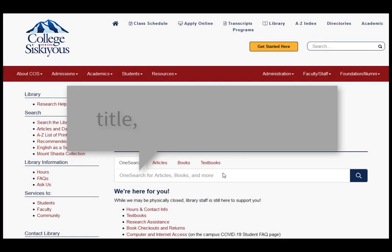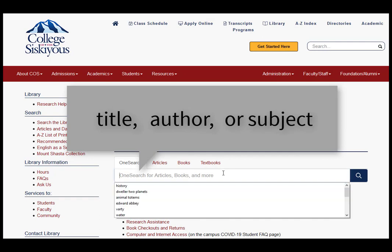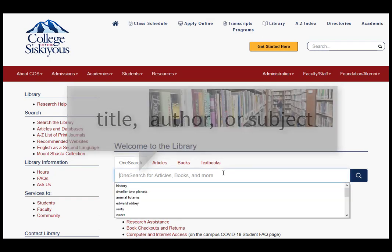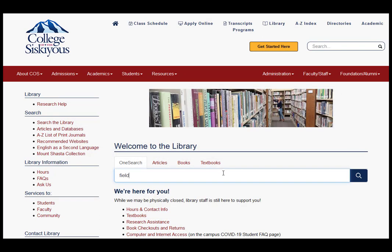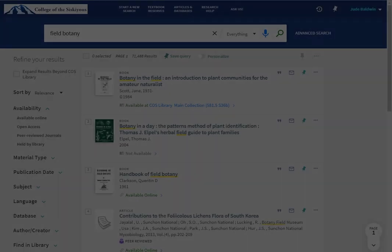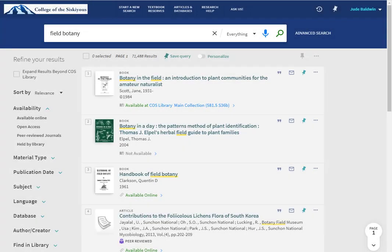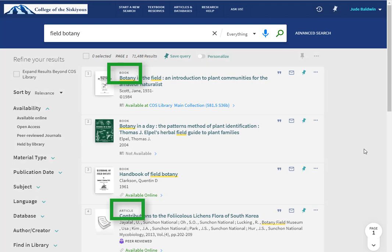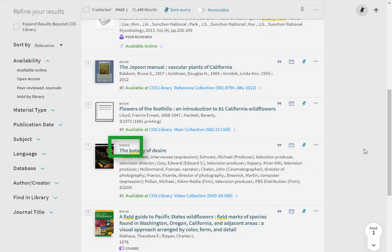You can search by title, author, or subject. For example, I'll do a general keyword search on the subject field botany. Right from the search results, I can tell what types of items are available, such as book, article, and video.